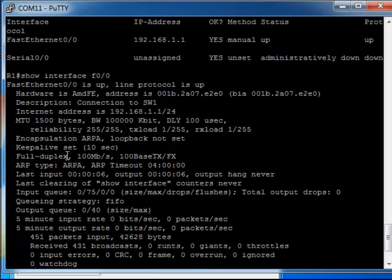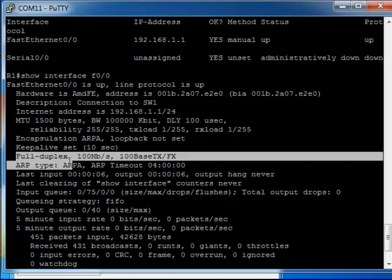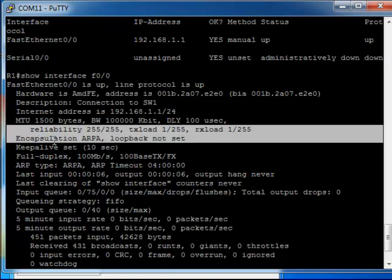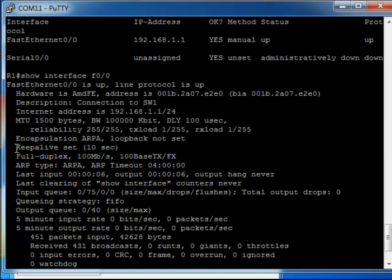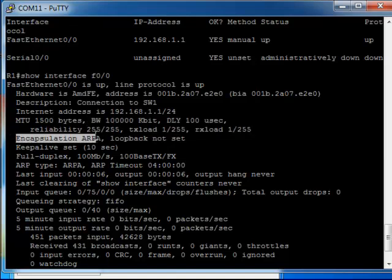It's going to give you the speed and the duplex interface, so you know what that means. Full duplex means connections both ways at the same time. Encapsulation ARPA - you can specify multiple encapsulation types, but that's out of the scope of this video.